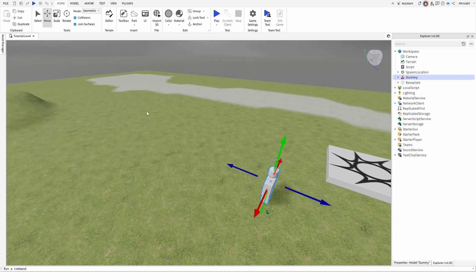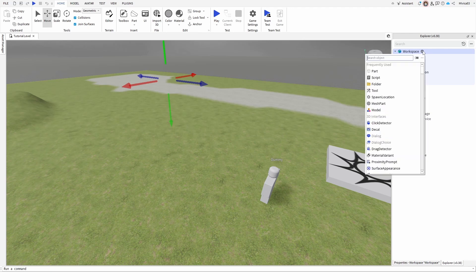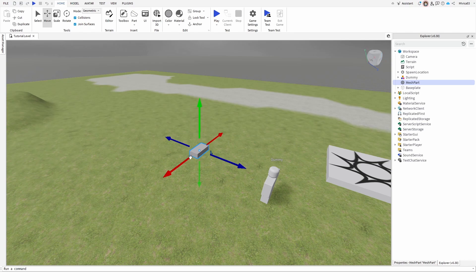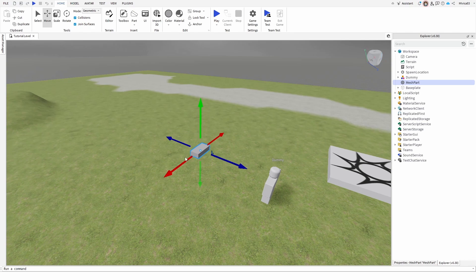How do I add it into a different game? Well, in your workspace, you simply add a part. Search for mesh, and it's a mesh part. Here it is.